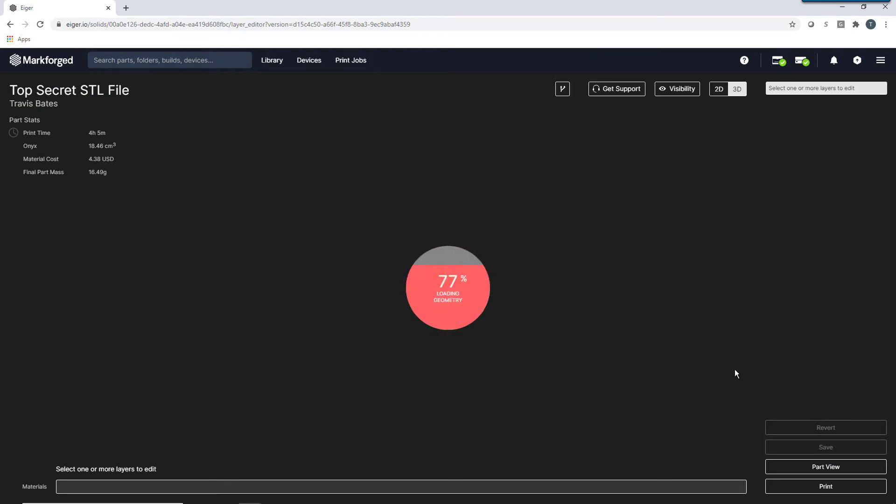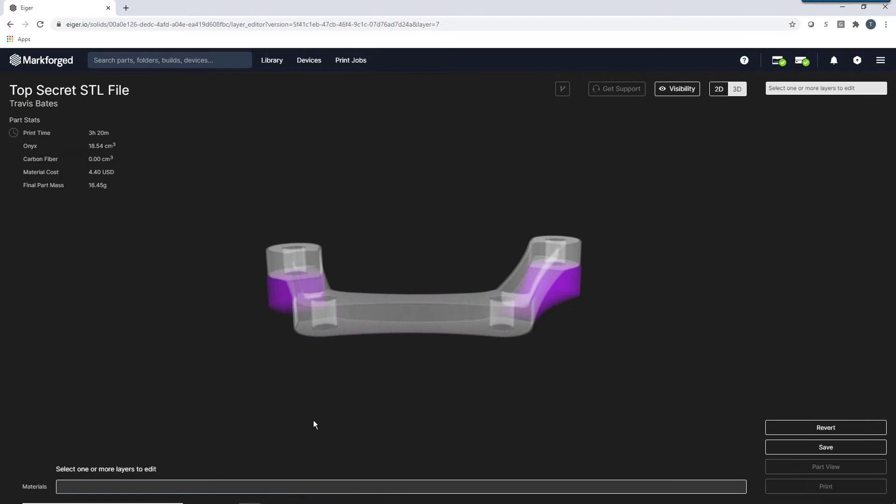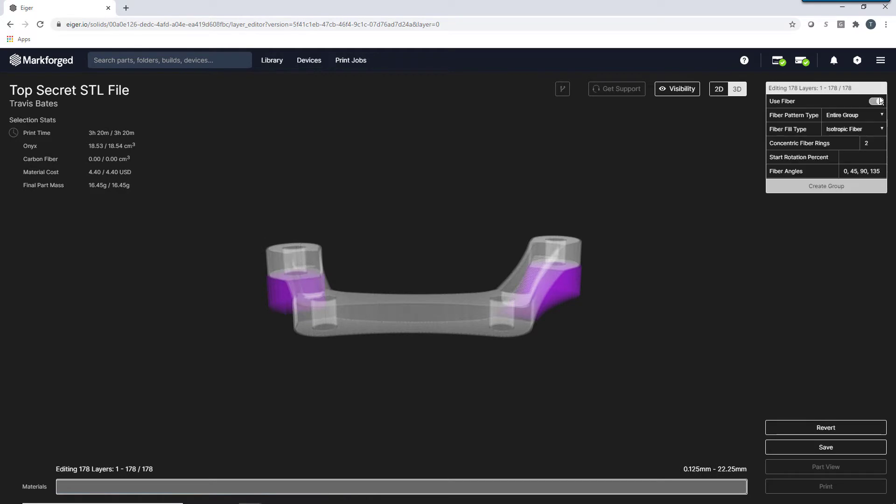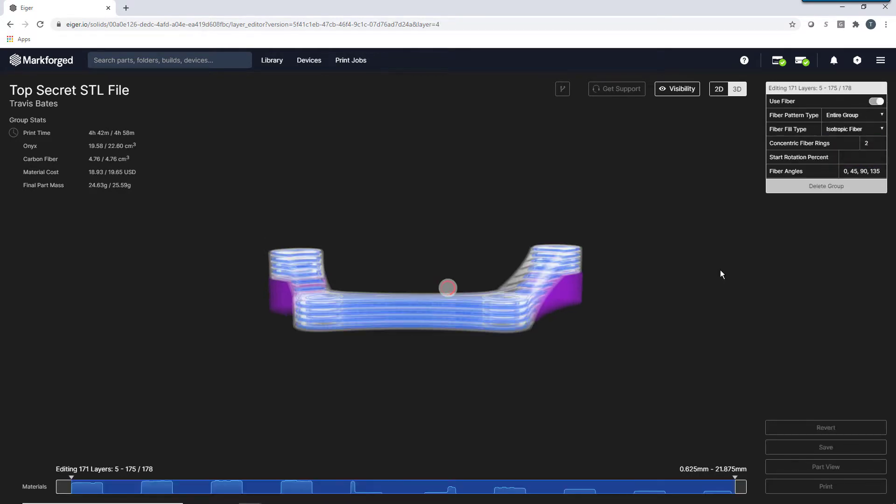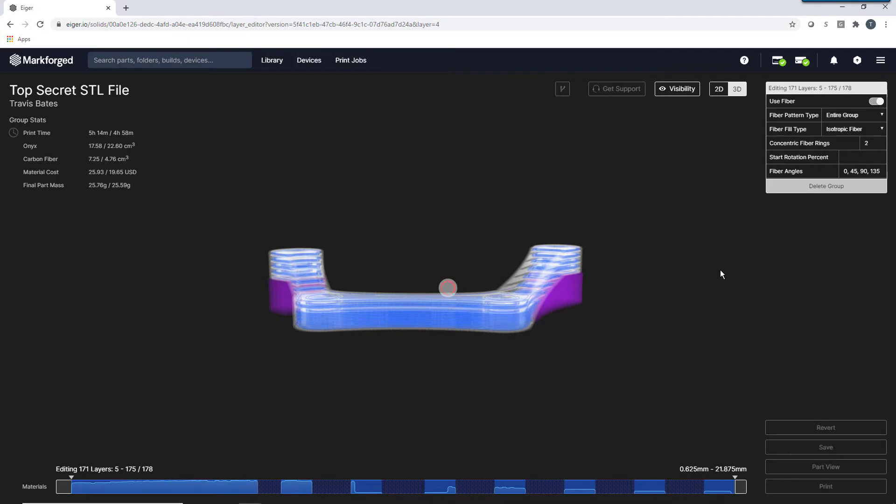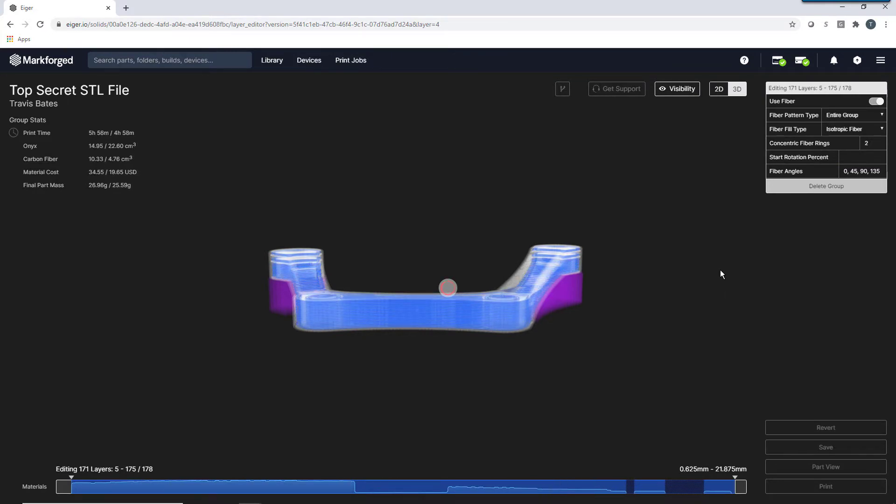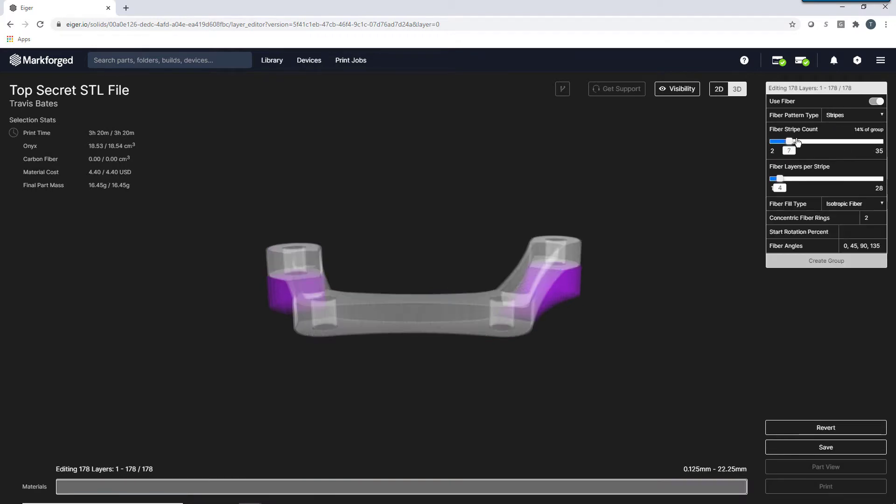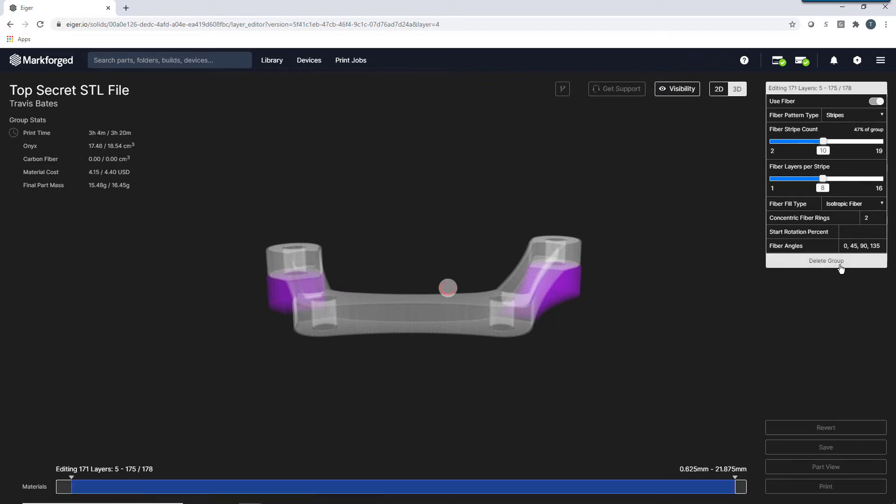Eiger provides you with several options when it comes to strengthening your part. You not only have two different fiber routing types, but also the ability to quickly add and remove layers of fiber with a few simple clicks. For example, you can quickly configure your entire part with fiber or fiber panels that can be modified quickly.